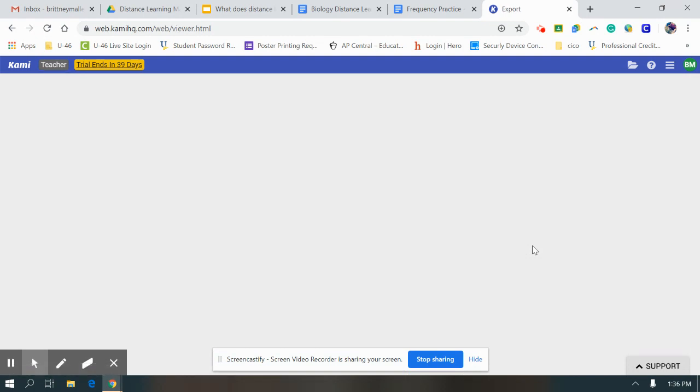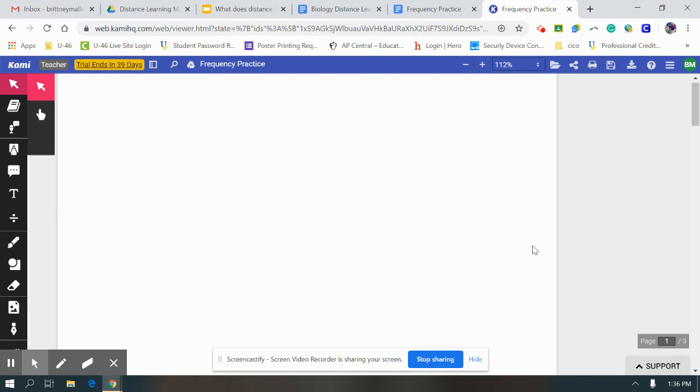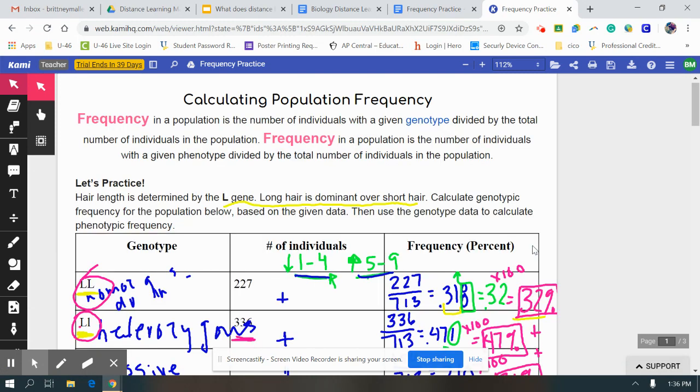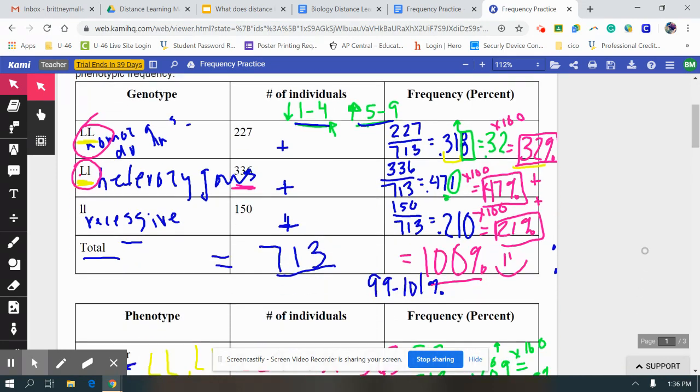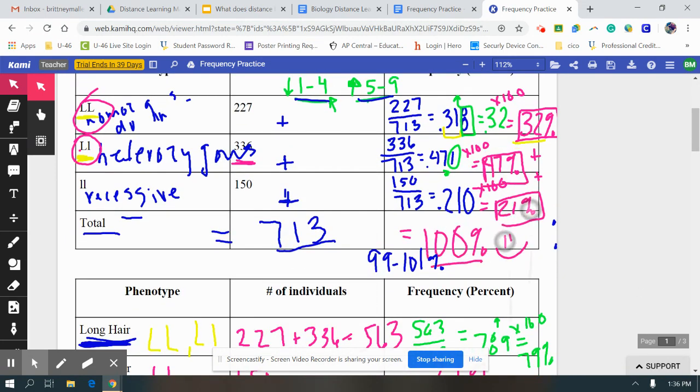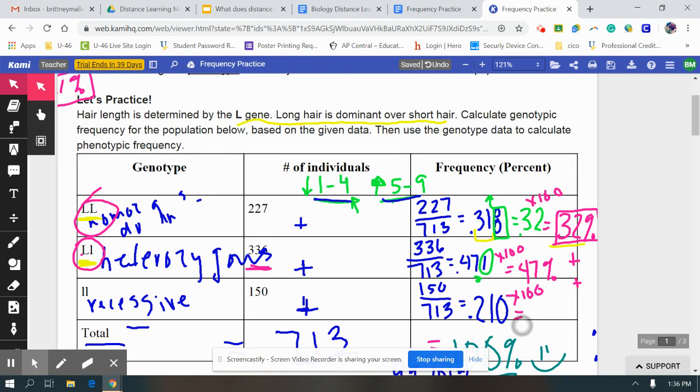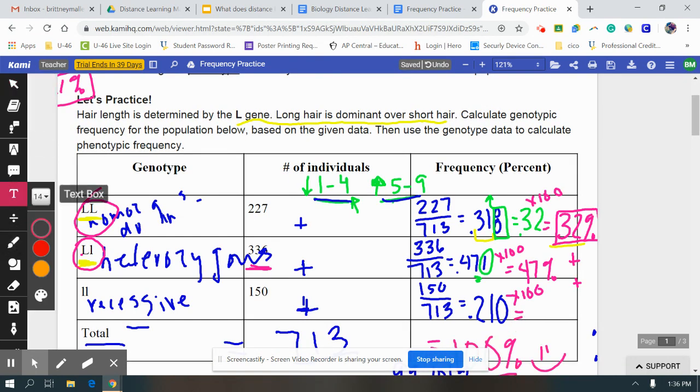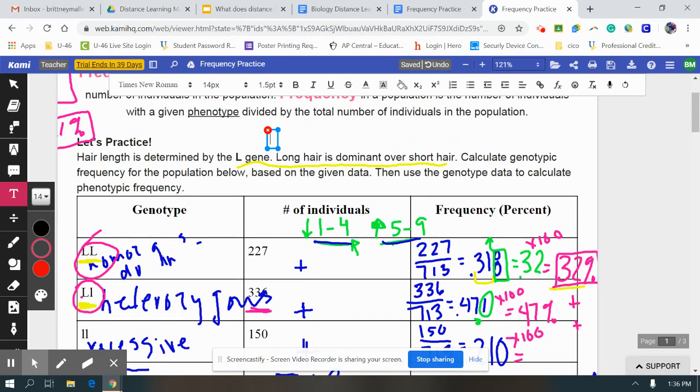Once you get here, the cool thing about Kami is that you can either type on your document or you can write on your document. In this case, this is the video I've already done for you where I wrote all over it. To do that, all you're going to do is use the sidebar of tools. If you click this T over to the side, you can type on the document and change all the fonts. So you could say, hi I'm Miss Malin.